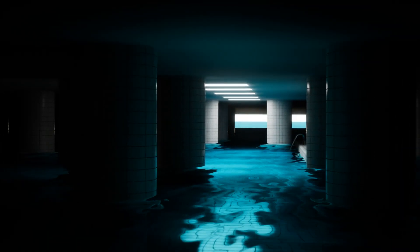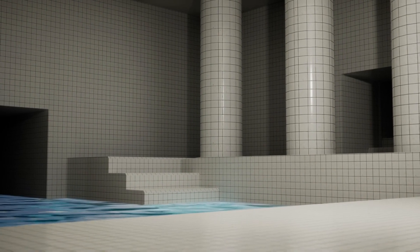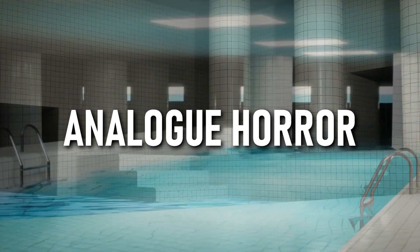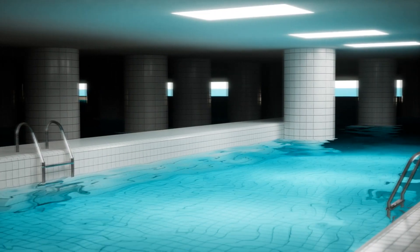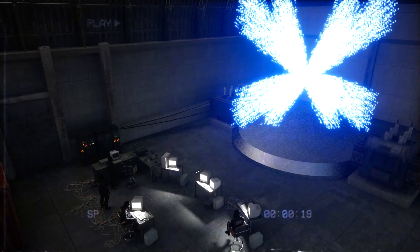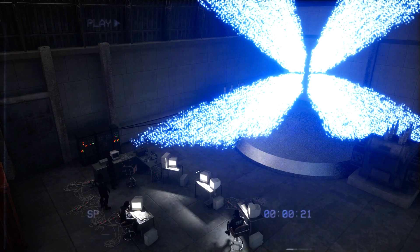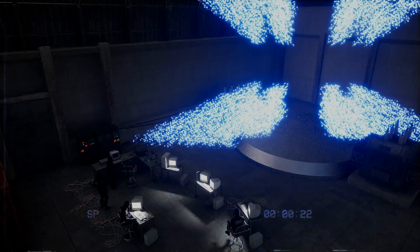Hello everyone, and welcome to Drake Makes. Found footage horror is really cool, and now with all the rage around analog horror, it's a good time to explore the genre. In previous experiments, I've used camera shake blueprints to achieve the handheld look, along with adding VHS overlays and editing to mess around with the analog found footage feeling.